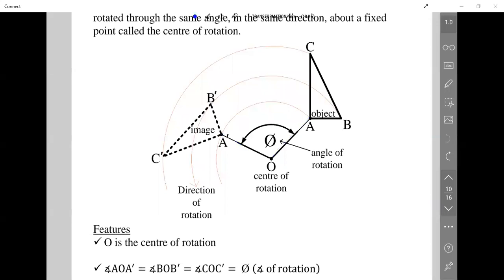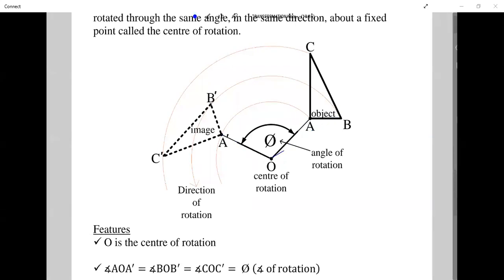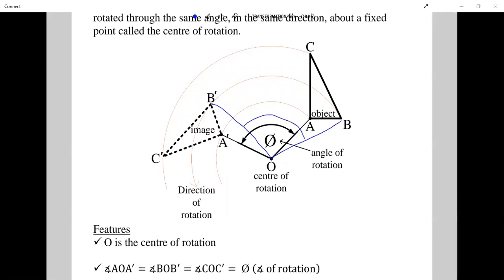B, O, B prime is the same angle, and C, O, C prime is the same angle. So A, O, A prime equals B, O, B prime equals C, O, C prime equals phi, which is the angle of rotation.